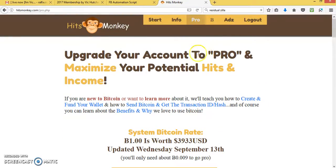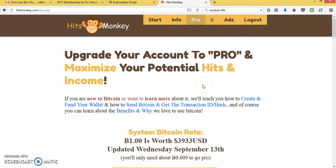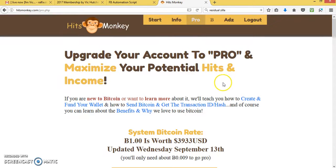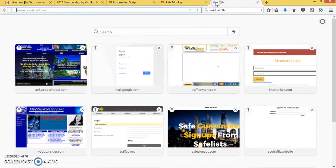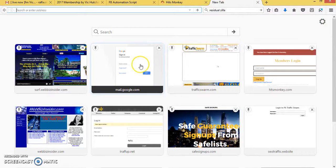What I like about this system is, it's easy to promote. Now, how to be successful with Hits Monkey. Everything you do, you need to have real people to go into your programs.